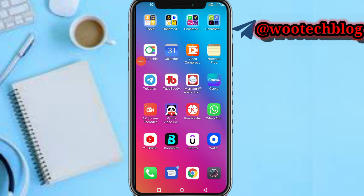Good day guys, welcome to this video. Today I'll be showing you how to verify Bitcoin on Cash App on Android. If you like this video, subscribe to this channel, leave a comment, share this video, and contact us for ads and collaborations via the description of this video.